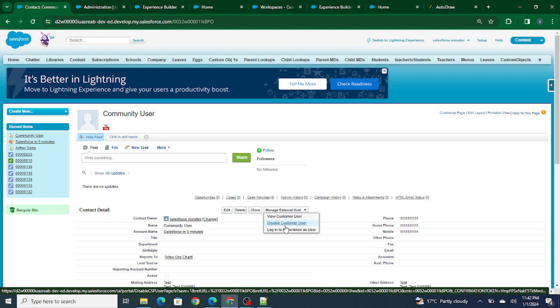As soon as you click on this Enable Customer User, what's going to happen is that you'll be redirected to the user page where you'll be creating a community user. That user will not be able to log into Salesforce, but he will be able to sign up and login to your communities that you have created.